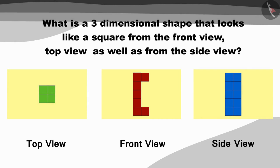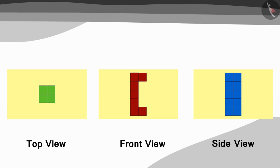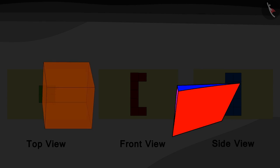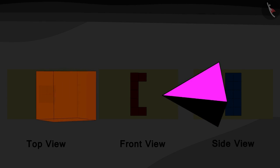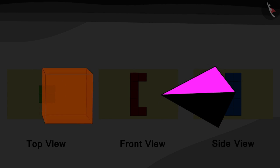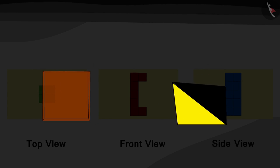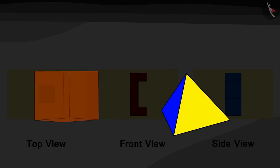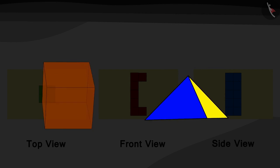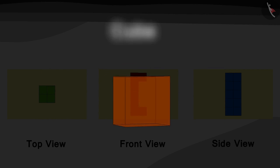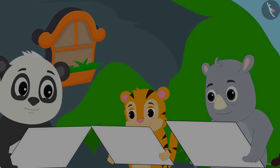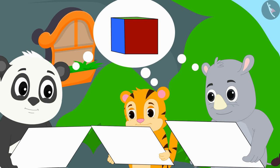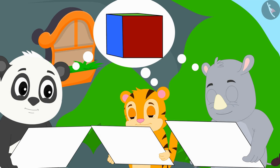Children, what shape of blocks do you see in these three pictures? Correct, they are all square. What is a three-dimensional shape that looks like a square from the front view, top view as well as from the side view? Exactly, it's a cube. In this way the three of them also discovered that the model was made using blocks that were cube shaped.